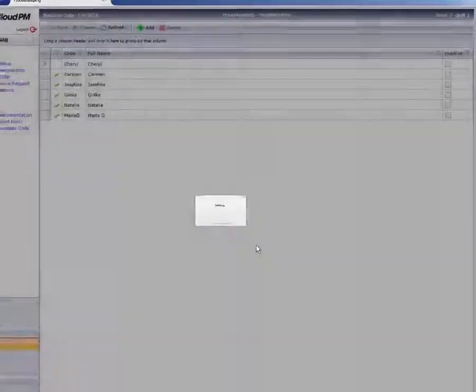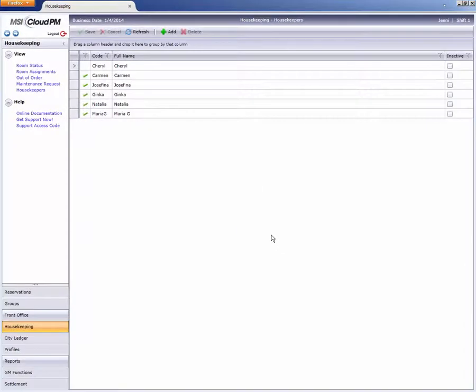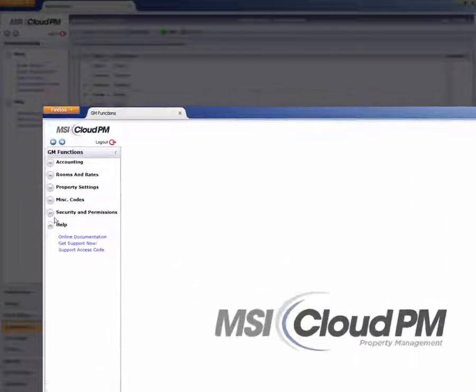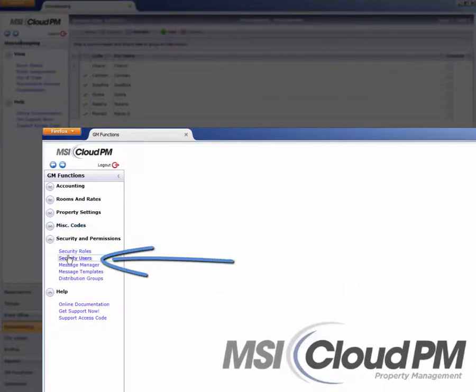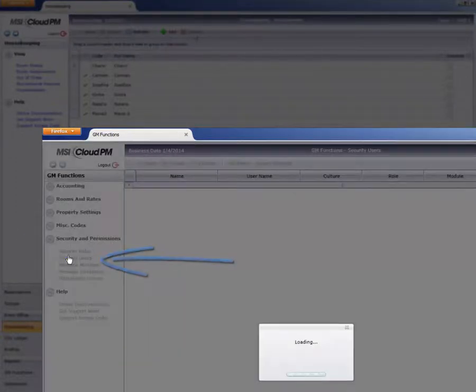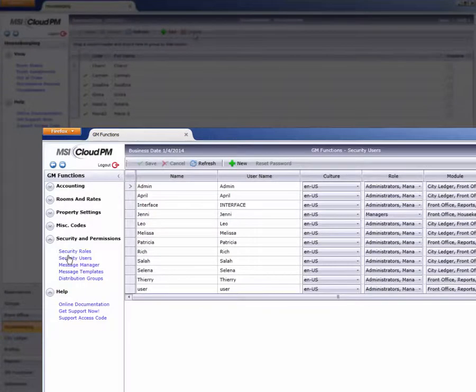Please note that adding housekeepers here does not provide access to Cloud PM. Supervisors or executive housekeepers who require a Cloud PM login will need a username and password, which is set up in the GM Functions module.